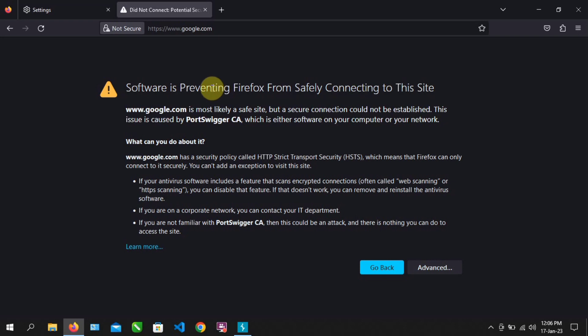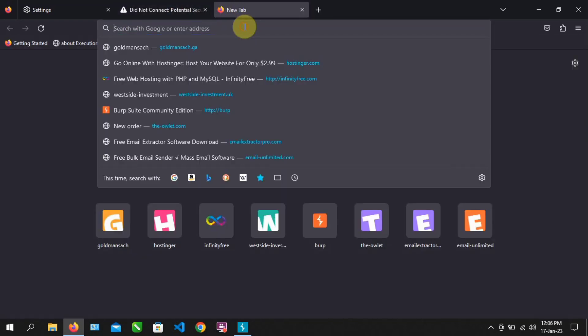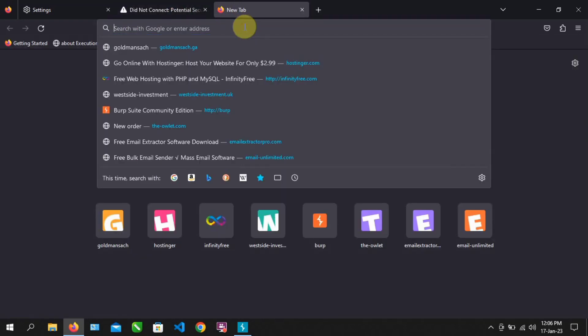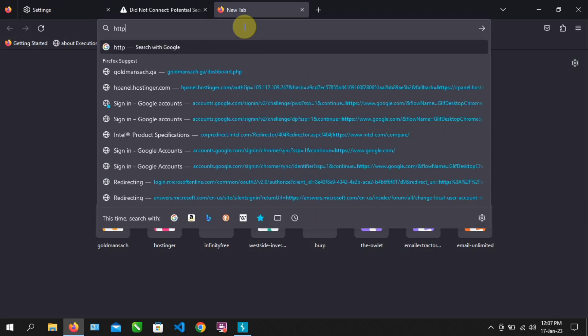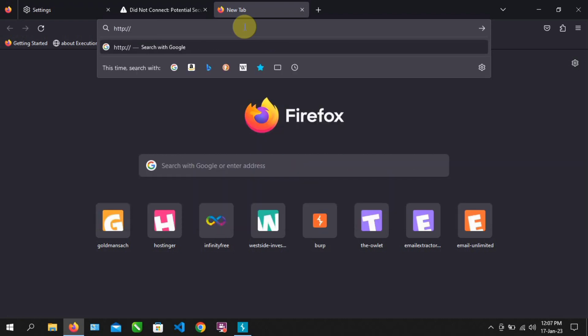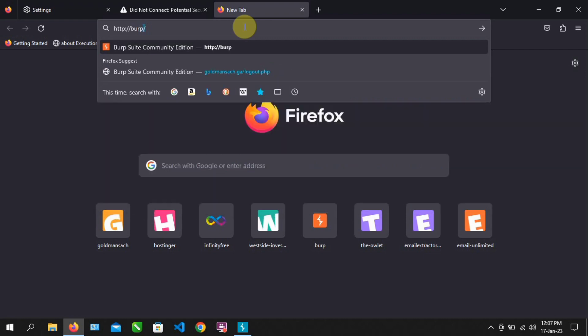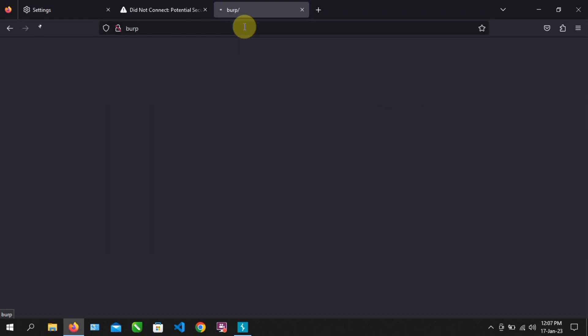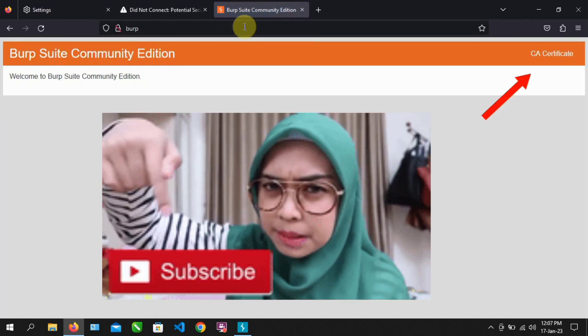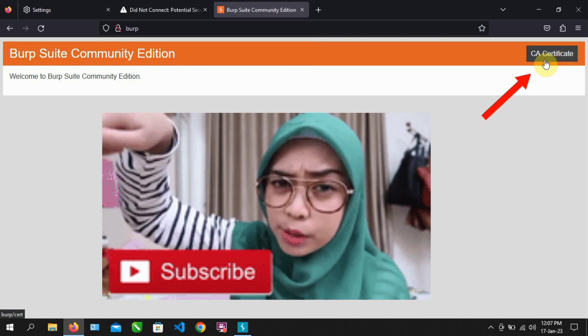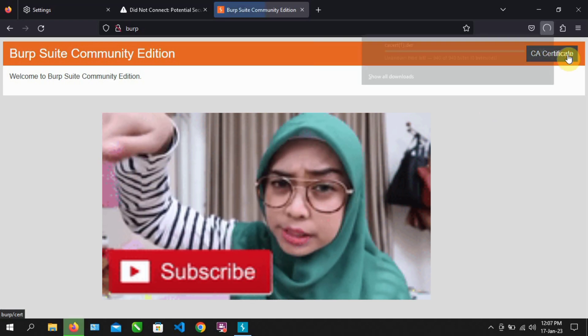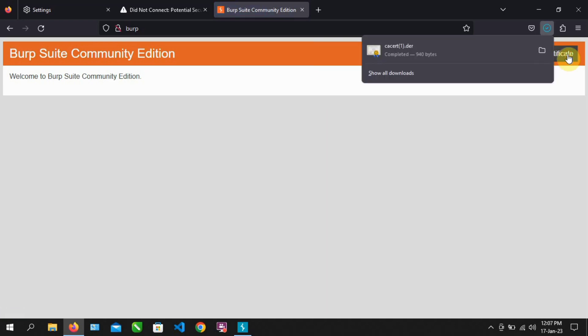It's because we haven't installed the certificate for Burp Suite. Let's go on and install it. Navigate to HTTP forward slash Burp. Click on CA certificates. The certificate will get downloaded.